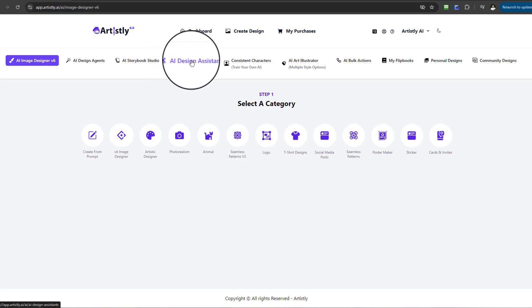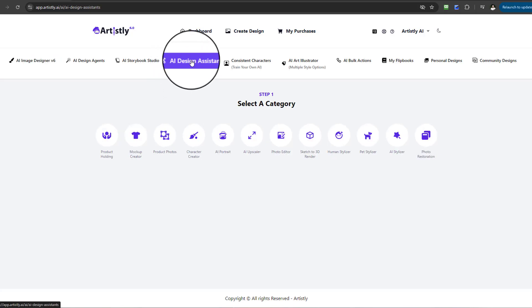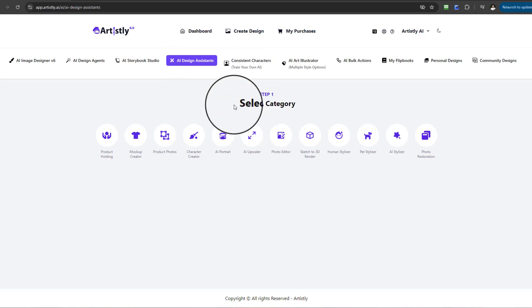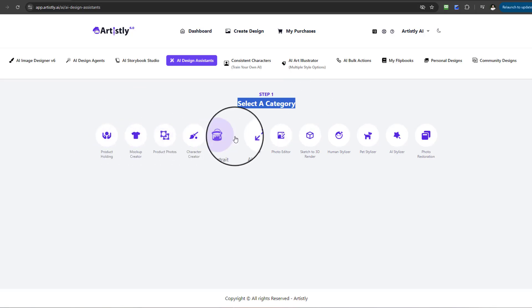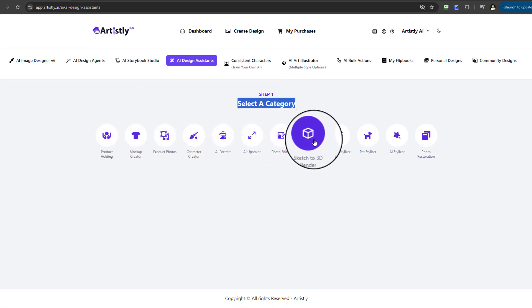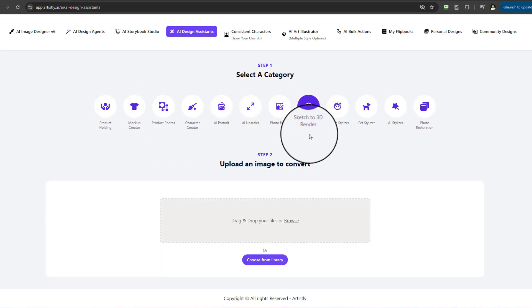You need to select the AI Design Assistance. Once you select AI Design Assistance, under Step 1, it will ask you to select a category. We're going to go across and look for Sketch to 3D Render.